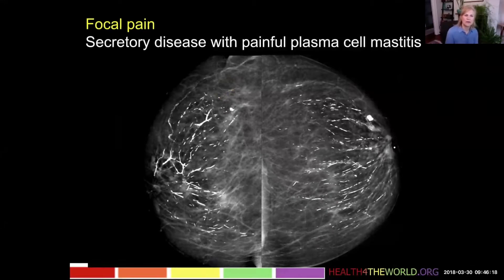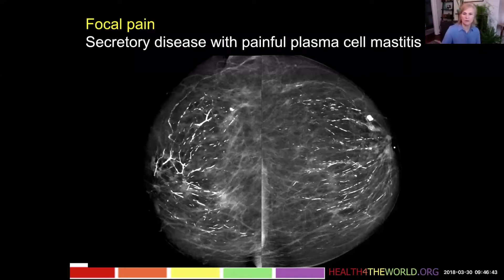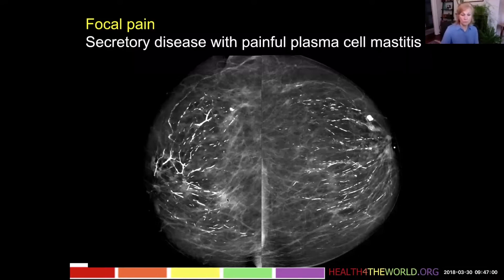A couple of other things which can cause focal pain: secretory disease with the condition of painful plasma cell mastitis. Normally, when we talk about secretory disease mammographically, we're talking about benign cigar-shaped or rod-shaped calcifications — usually asymptomatic and incidental benign findings. But part of this same process can be actual acute inflammation, and we may see soft tissue opacities that can be painful lumps. At that point we can diagnose plasma cell mastitis, and under the microscope they'll see plasma cell infiltration.